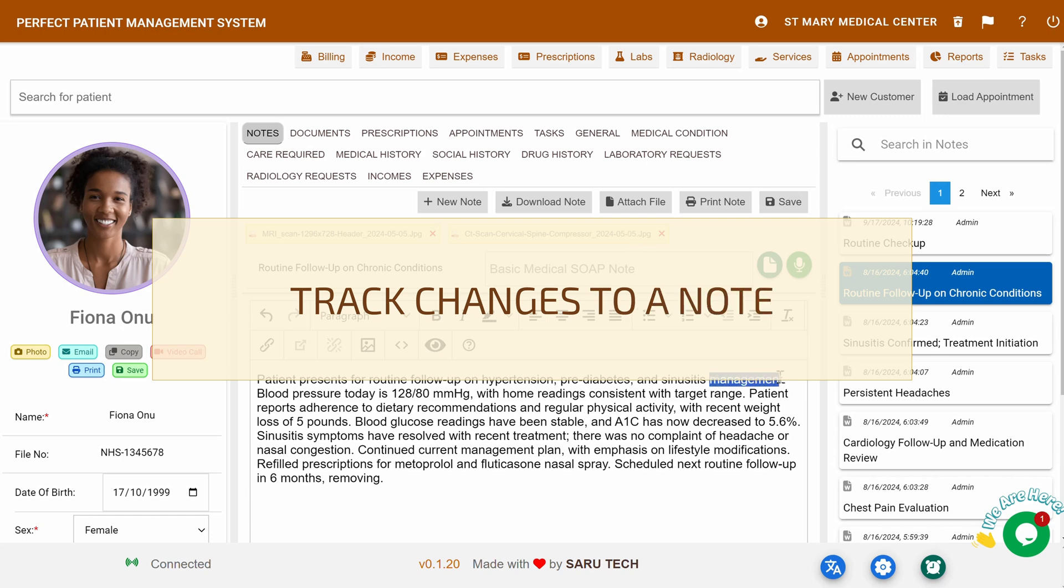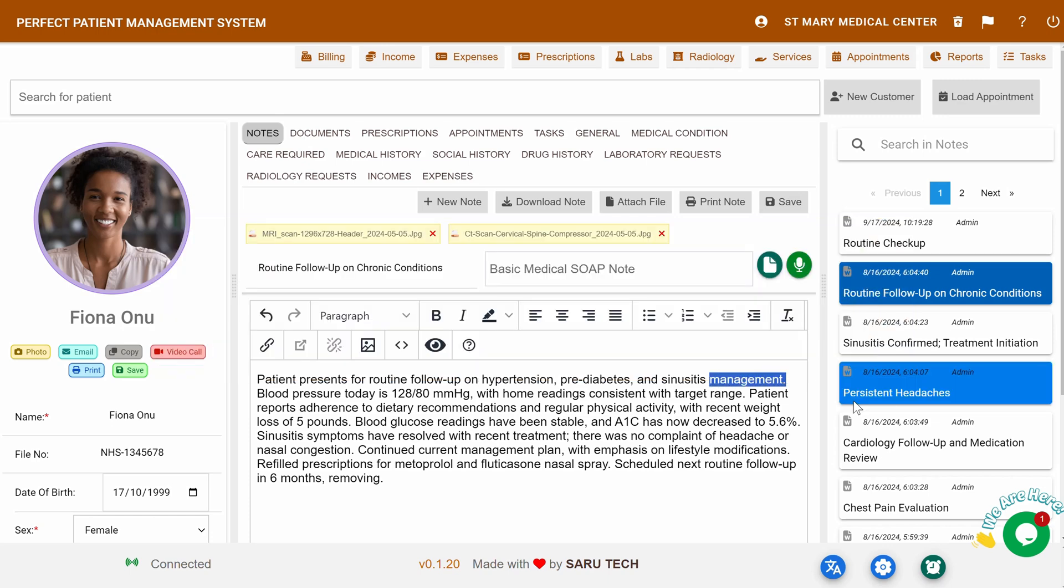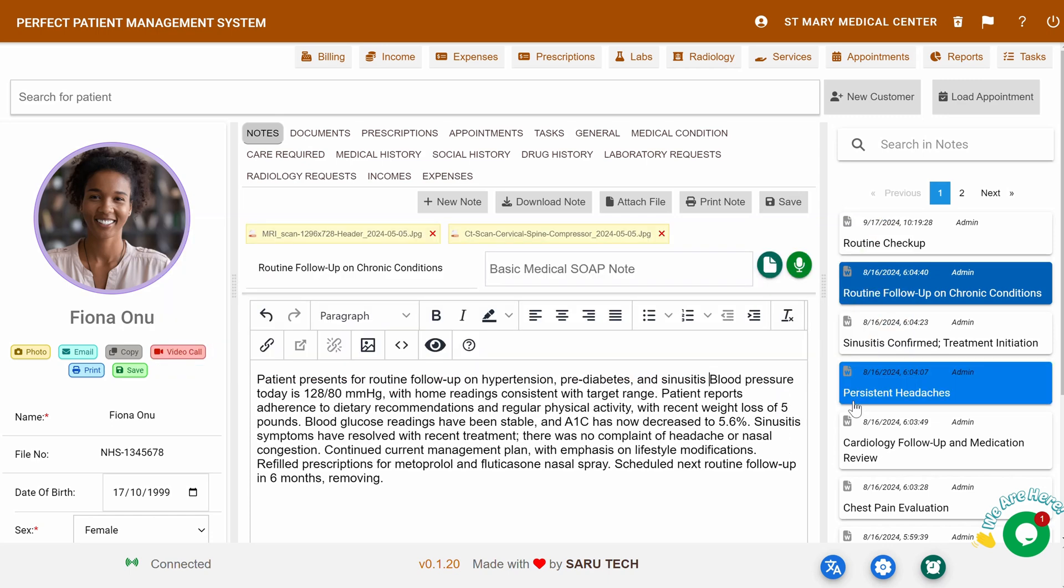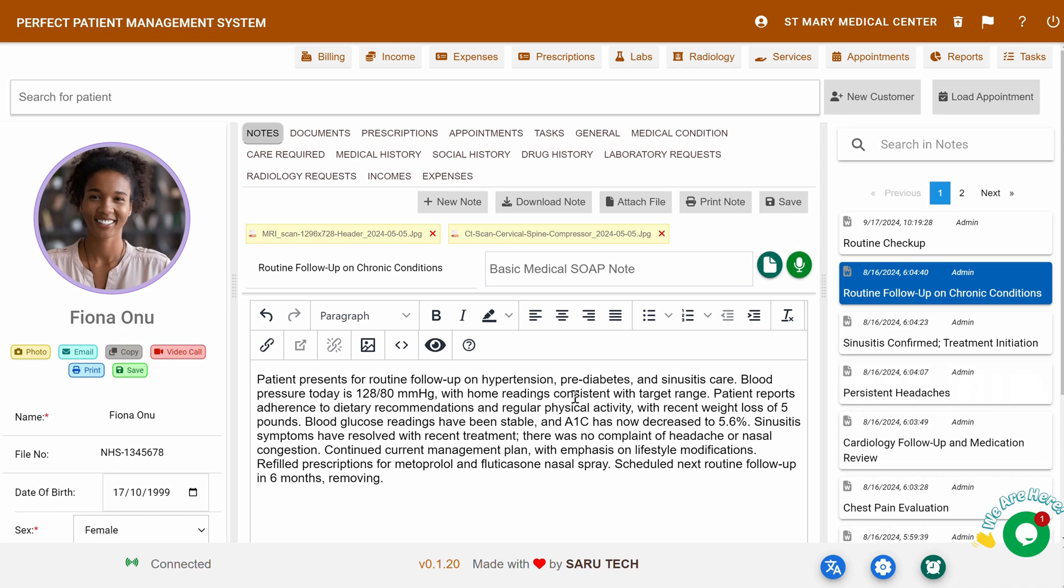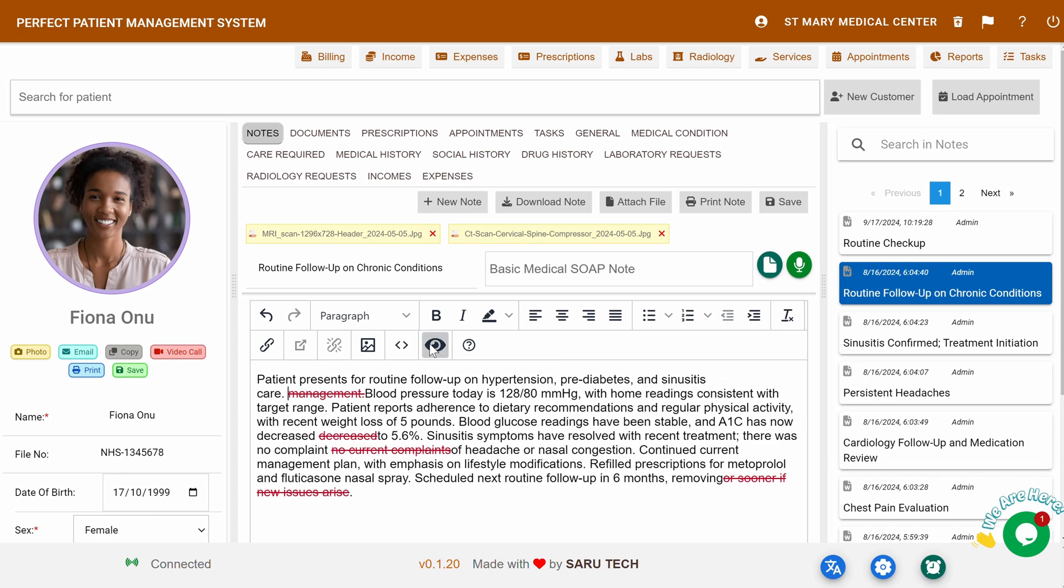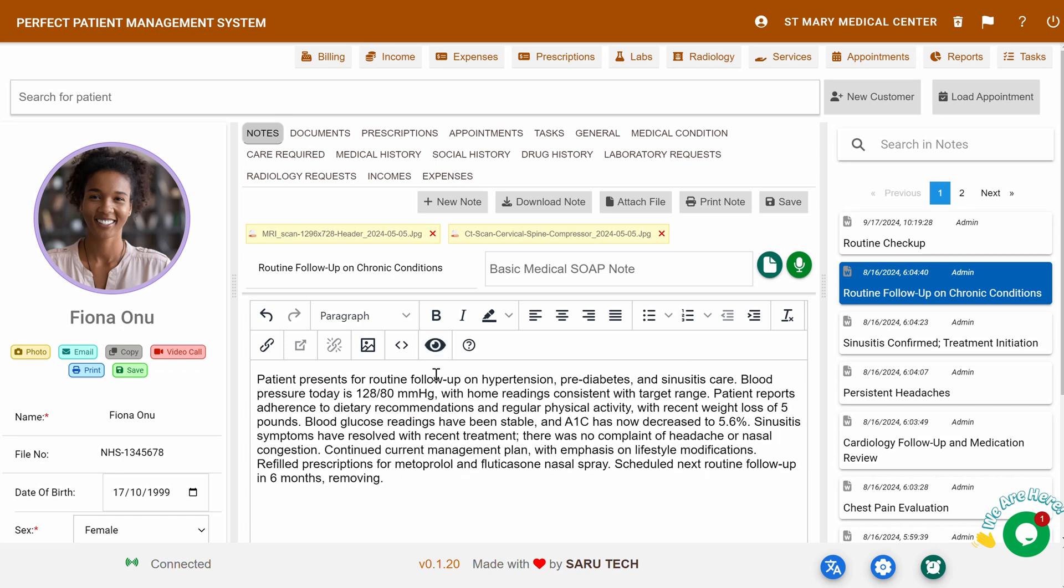Modifying Notes and Tracking Changes: If you need to edit a previous note, just click on it, make the necessary changes, and re-save it. The system automatically tracks any changes made, recording who made the change, the time of the change, and the exact modification. To view tracked changes, click the eye icon. You can hover over a change to see details about who made it and when. To hide the tracked changes, just click the eye icon again.